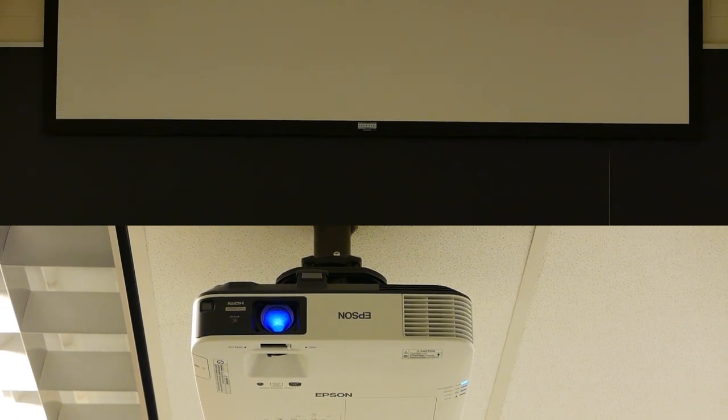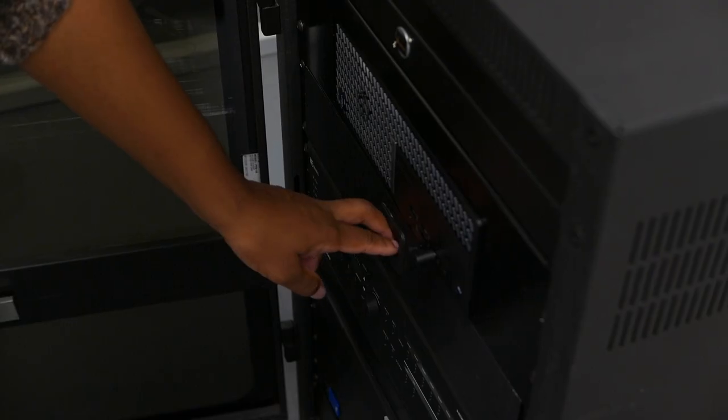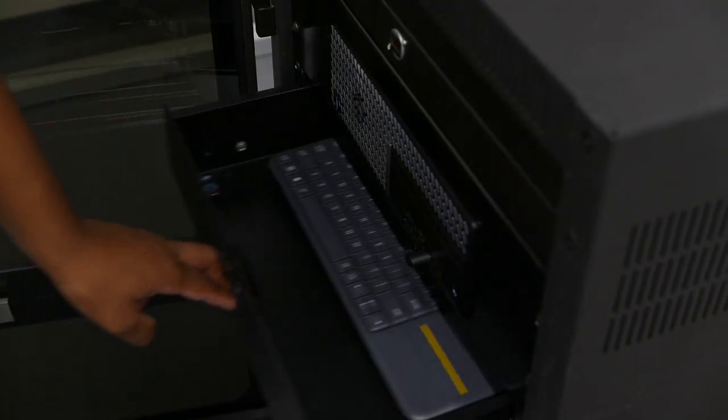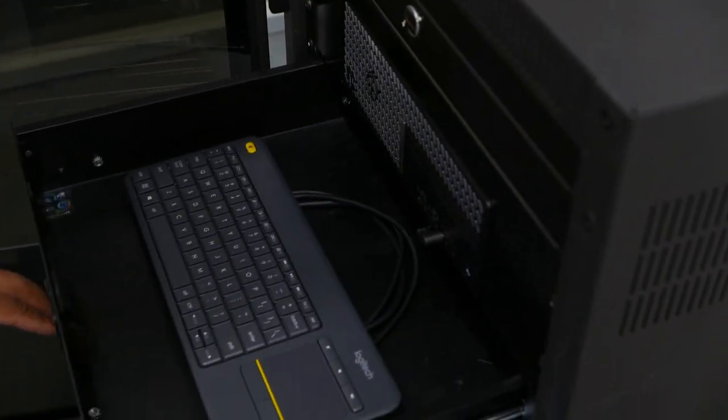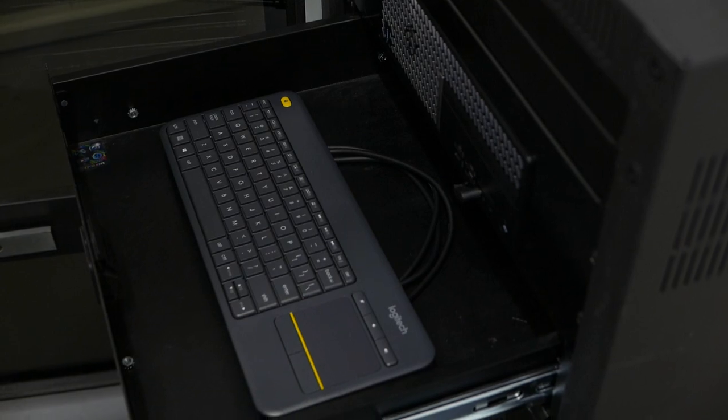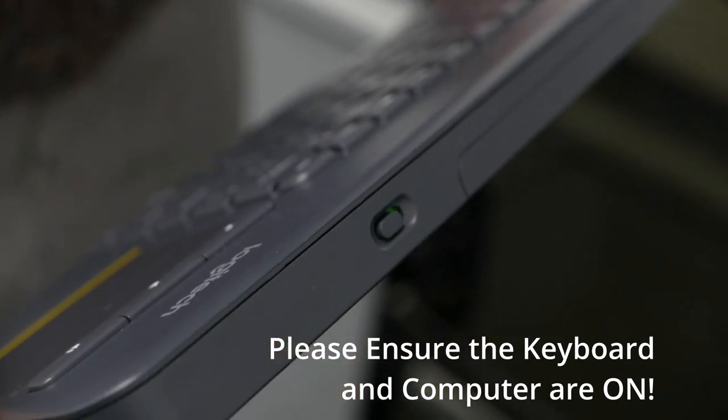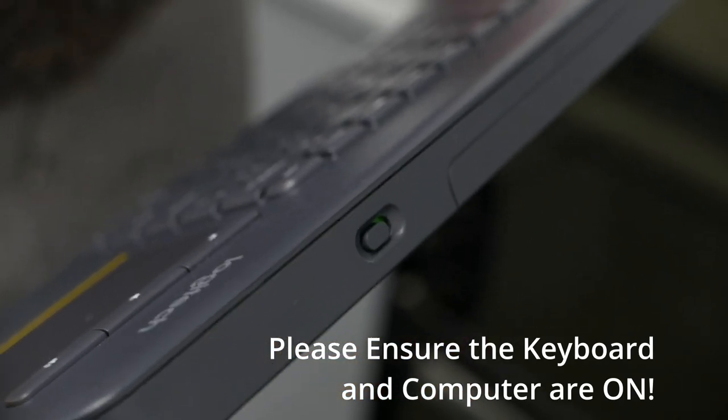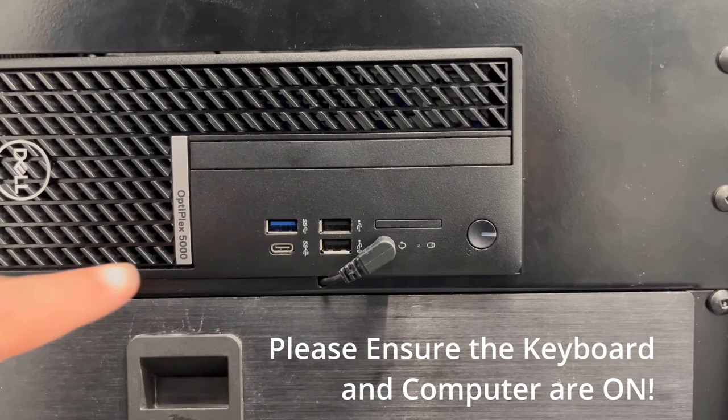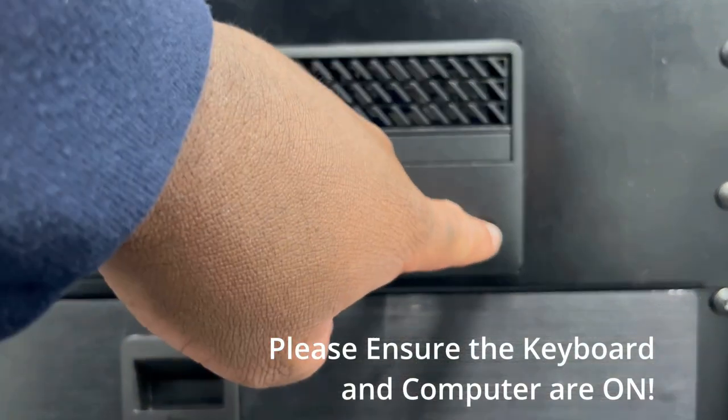Next head over to the equipment cabinet down either below the computer or to the side of the room. Here you will find the room computer and the equipment drawer. Please ensure that the computer and the keyboard are turned on if you intend to use them.